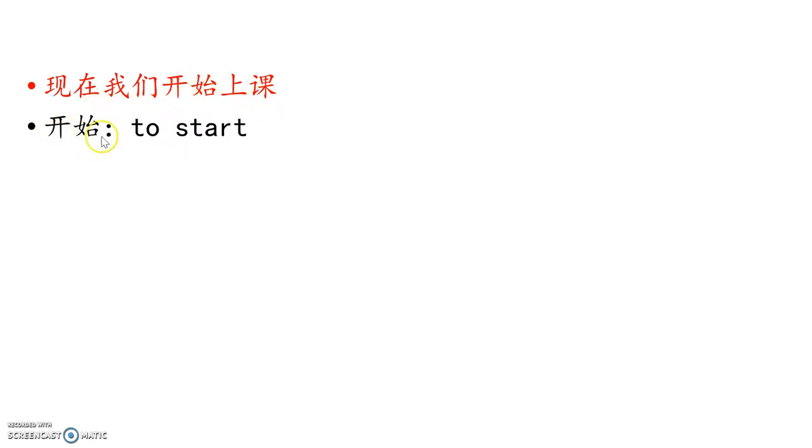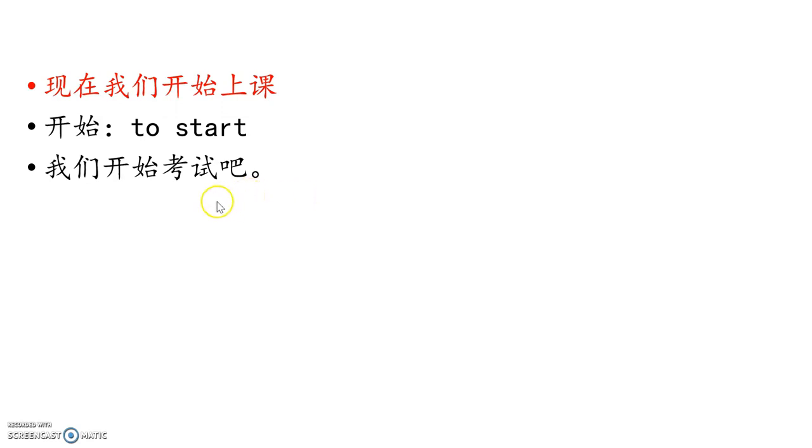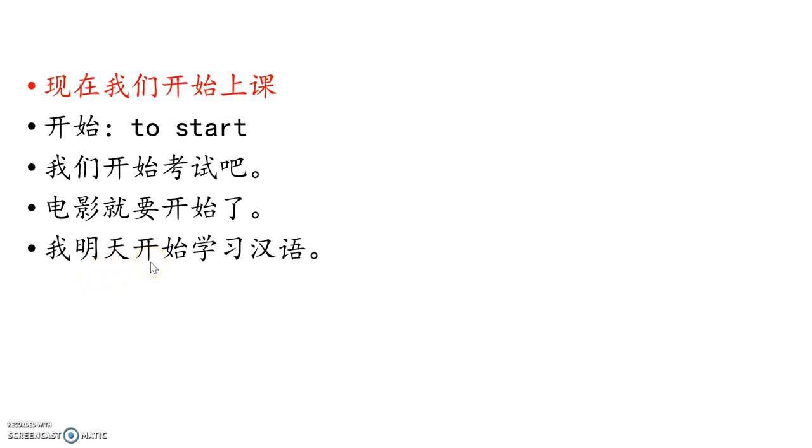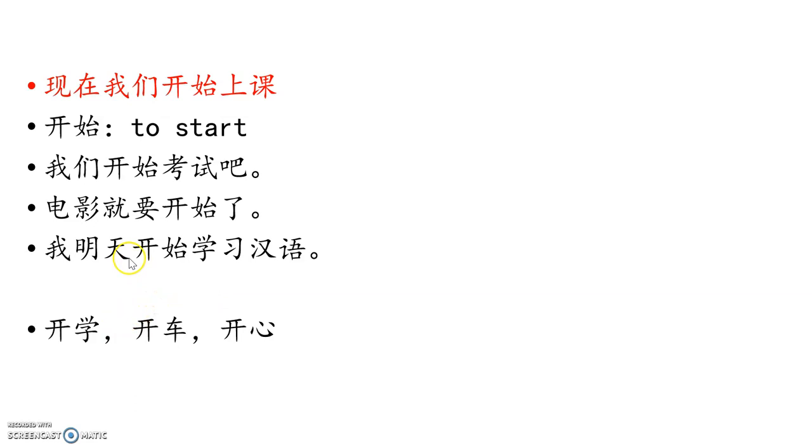现在我们开始上课. Right now we start class. So 开始是一个生词 means to start. 我们开始考试吧. Let's start the test. 电影, movies, 就要开始了. 要 plus do something, that means it's going to. 就 emphasize it's really soon, right now. 就要开始了, start. 我明天开始学习汉语 or 学习中文. I tomorrow start learning Chinese. Start. So 开, 我们学了开会, have a meeting, and also useful, 开学, start school. 开车, not start the car, driving the car. 开车. 开心, your heart is open, that means you're happy. So 开心 means happiness, happy.